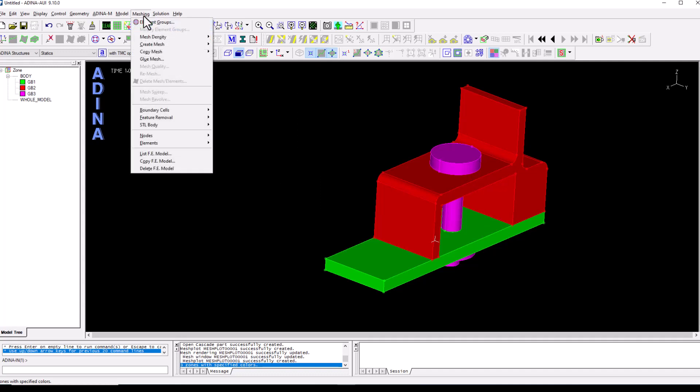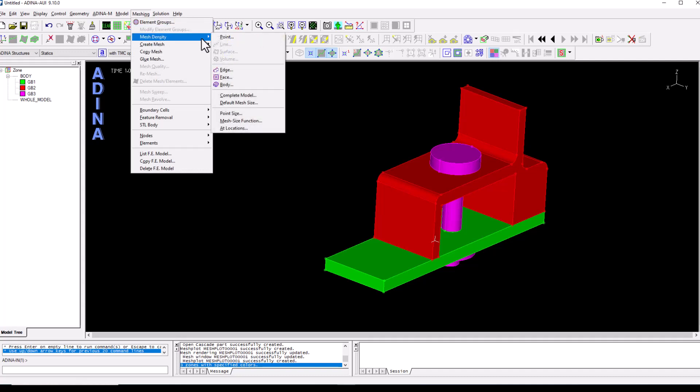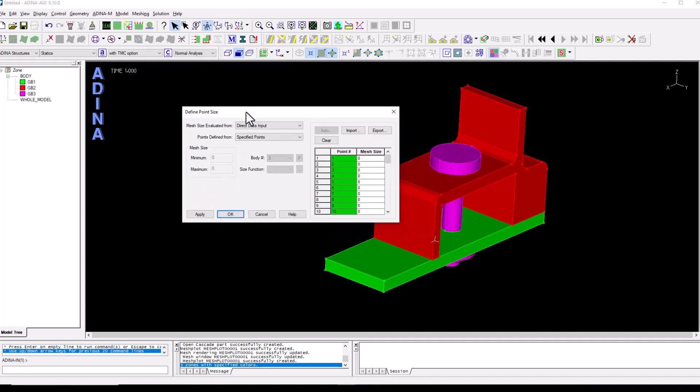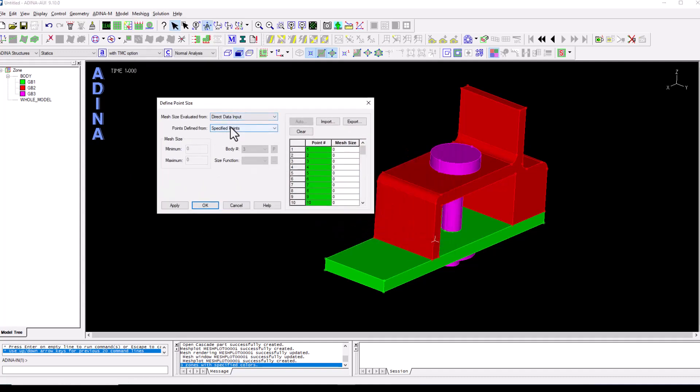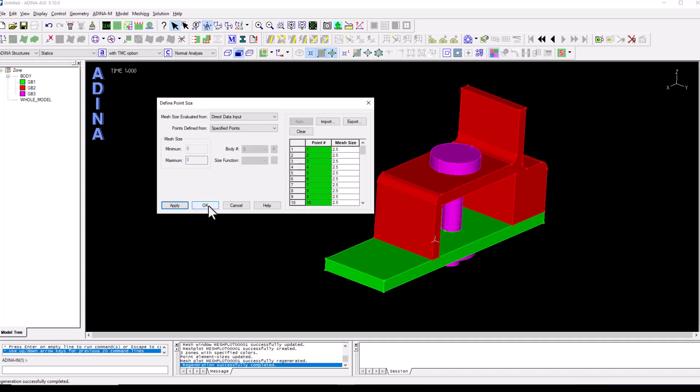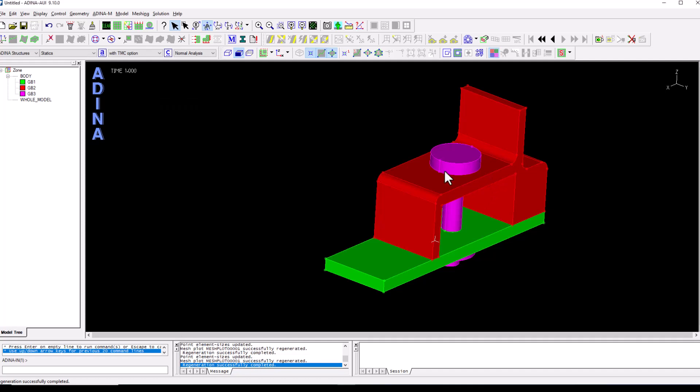The next thing that I'm going to do is go to meshing and mesh density where I'm going to specify the element size that we want for analysis. So we go to point size and I'm going to choose all geometry points and set this to 2.5. So all points have a mesh size of 2.5 associated, even though it looks like nothing has actually happened.